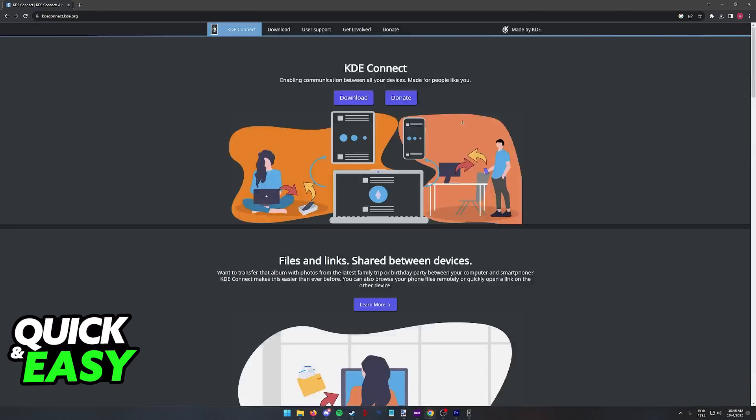All that you have to do is find the KDE Connect tool at their website and you will be able to download and use it to transfer data between both devices. On a web browser go to kdeconnect.kde.org.